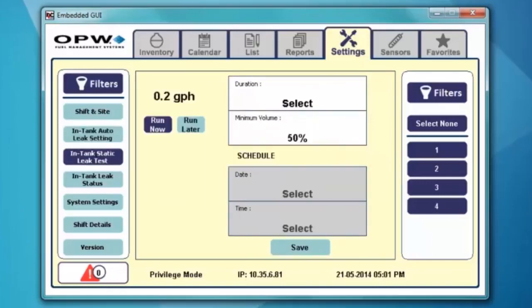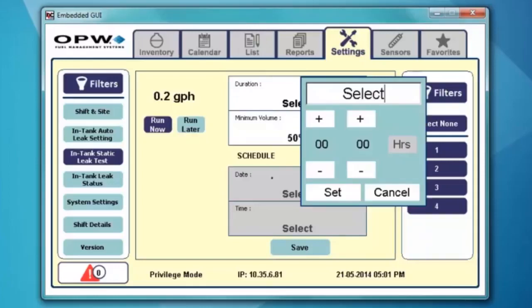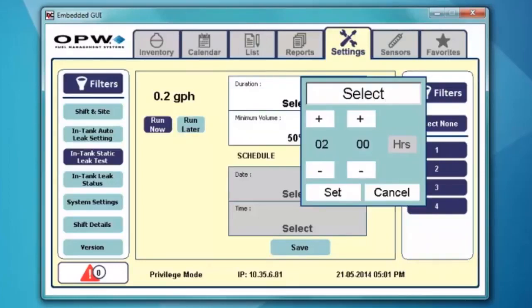Go ahead and hit that button. You have the option of either running it now or running it later. If I hit run now, I select the duration I want to run — two hours — hit set, set the minimum volume that I want to run, and then go ahead and hit save. At that point, it will go ahead and try to run a 0.2 gallon in-tank leak test.